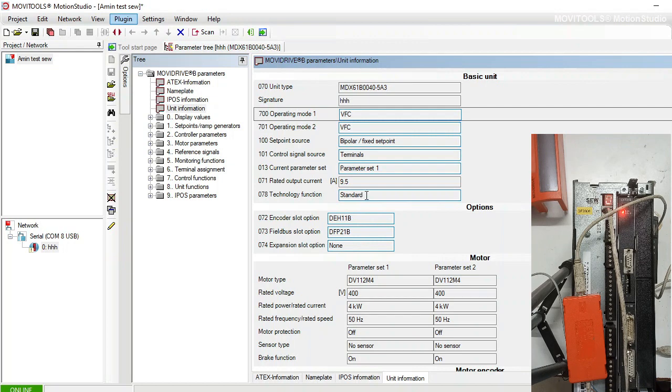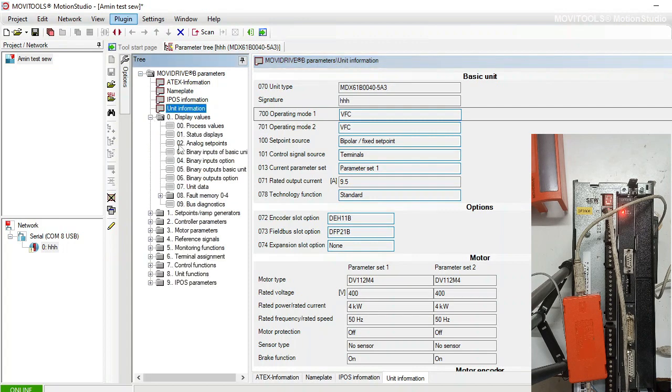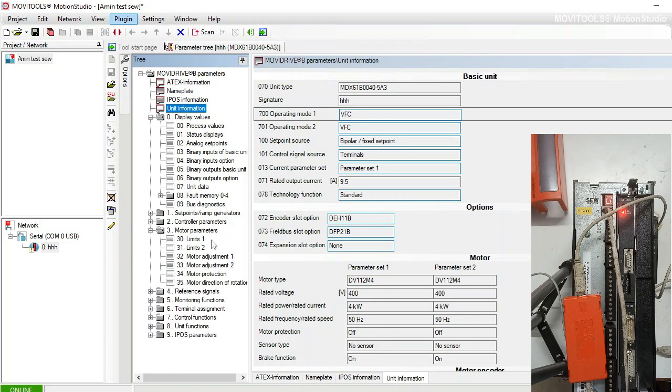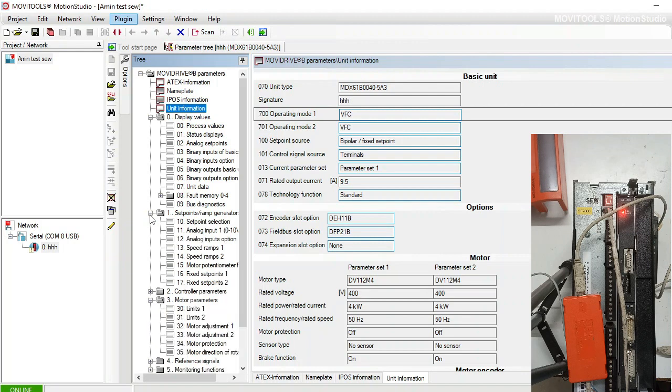In this drive you can access different parameters and information. You can choose motor parameter limits, reference signal, terminal signal, control functions, set points, ramp up, ramp down - you can adjust anything from here.